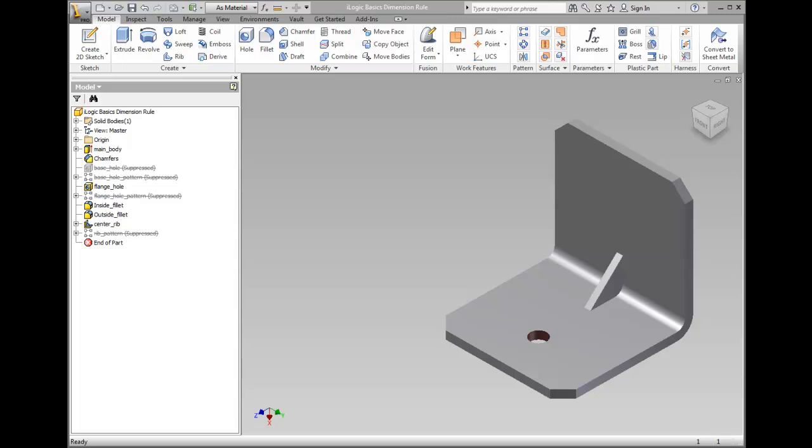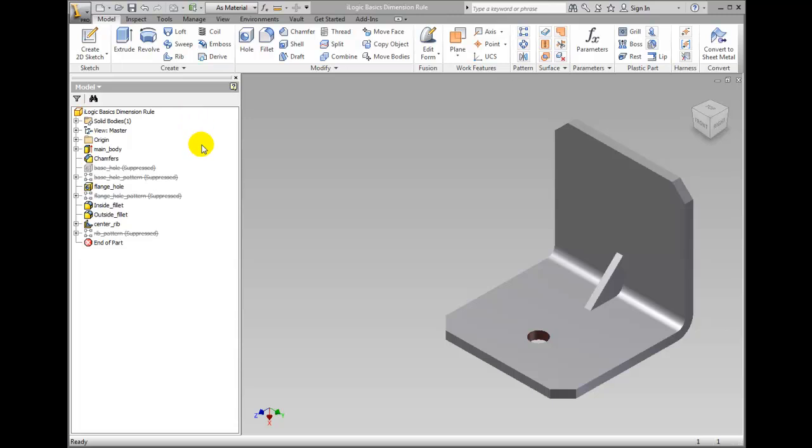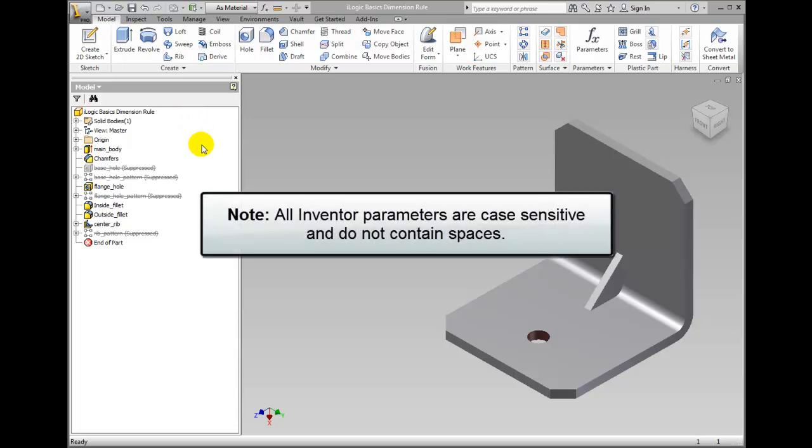We need to create a rule that drives the size of the bracket based on the amount of weight that it is to hold. Open the iLogic Basics dimension rule part in the Chapter 25 folder of the workspace. Please note that all Inventor parameters and rule names are case sensitive and do not contain spaces.